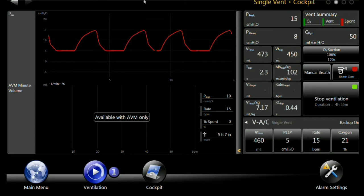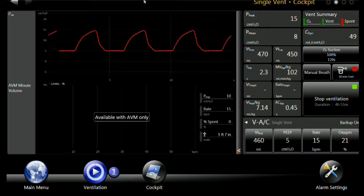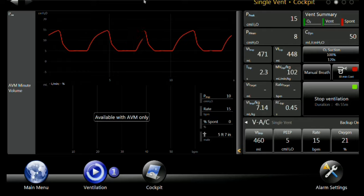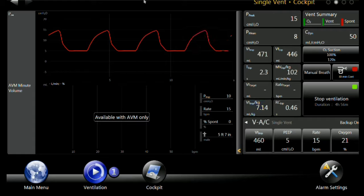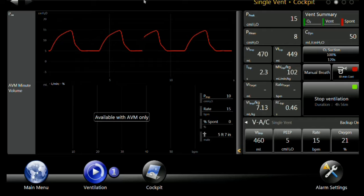Our imaginary patient, as you can see, is a 5'7" male on the display. We're ventilating him with a tidal volume of 460 cc and a breath rate of 15. That is delivering 7.13 mL per kg of ideal body weight tidal volume, and 100 mL per minute per kg of minute ventilation. So we've got a normal minute ventilation for this patient who's not breathing right now.